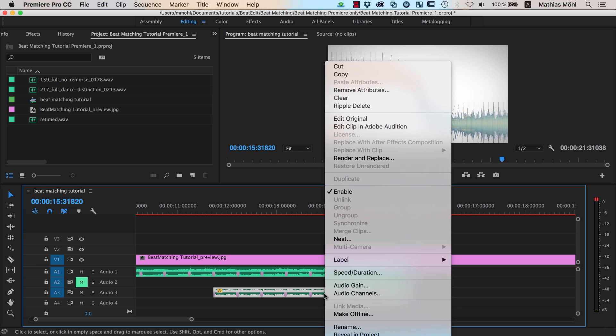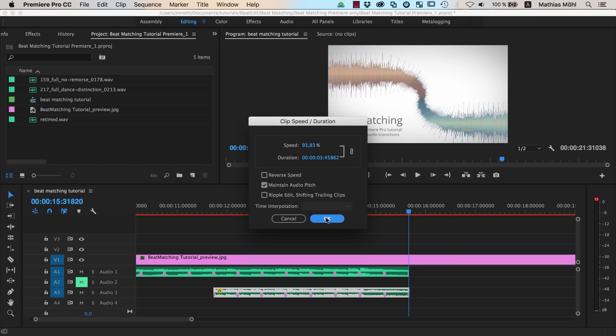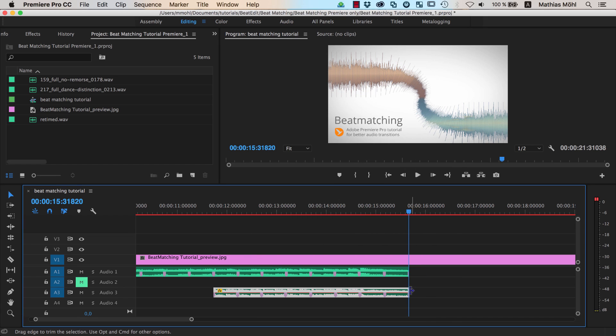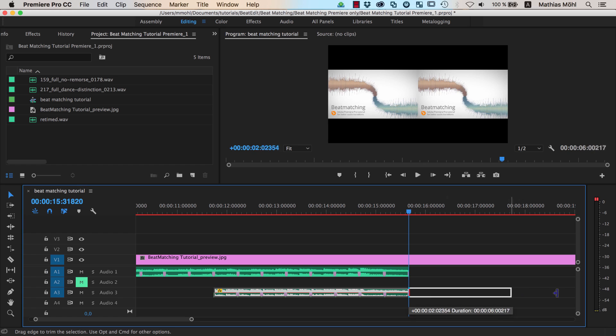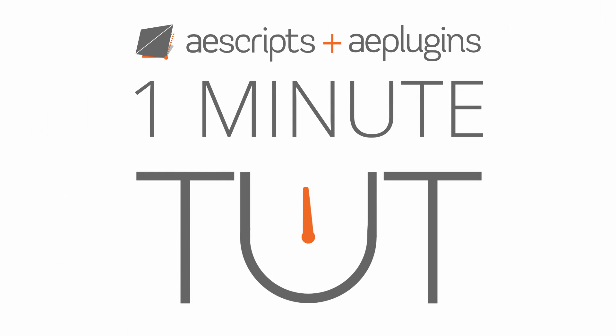Right click on the second song, choose Speed Duration and enable the Maintain Audio Pitch checkbox. And finally, extend the audio file again to the desired length.